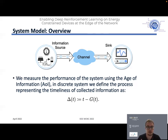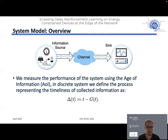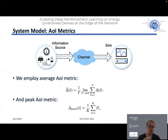Status updates in terms of Age of Information are packets containing the measurement the device is making plus the time step indicating when the status update was generated. In such a system, because we have limited energy available at the source, we have to find a balance — there is a trade-off between the timeliness of collected information, measured through the Age of Information metric, and energy consumption. We measure Age of Information using two standard metrics: the average Age of Information and the peak Age of Information, where peak refers to the worst case experienced.